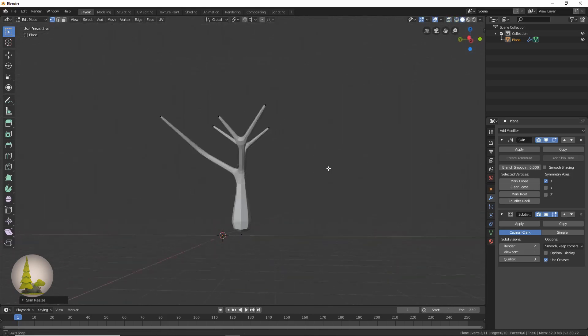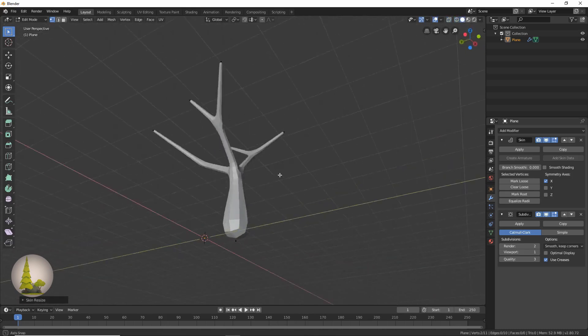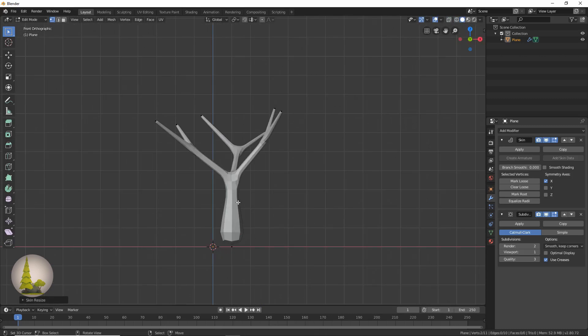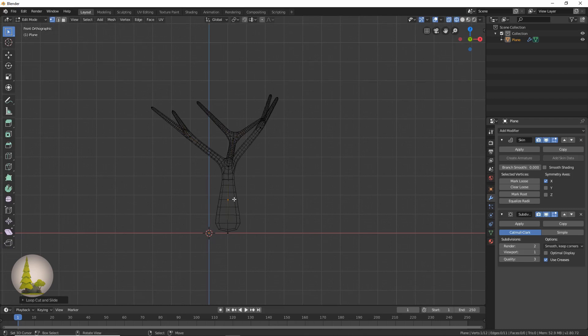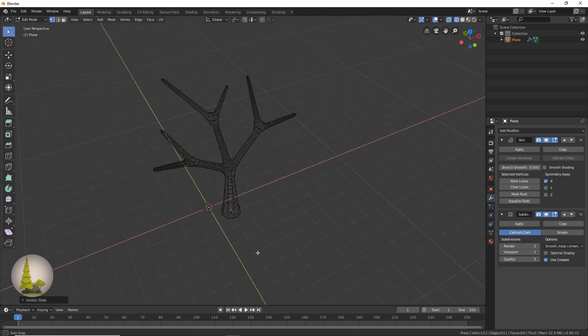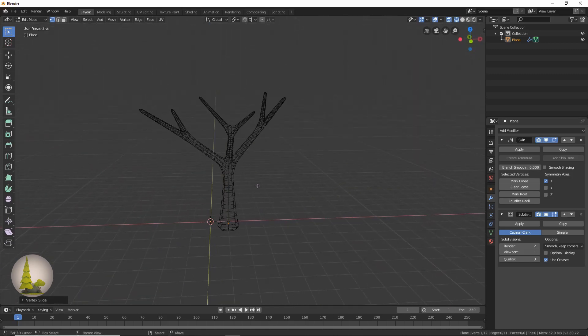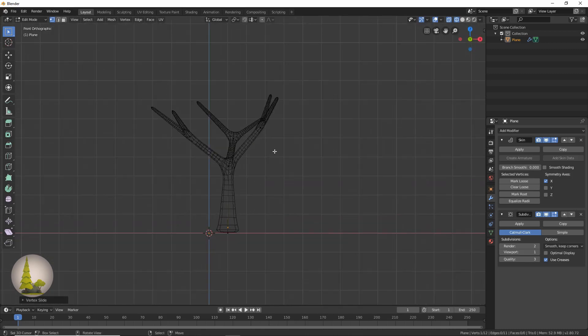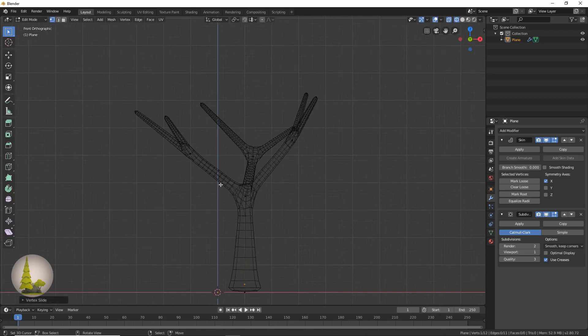So now we've got a tree. It doesn't look very natural yet, so we just need to do a few more things. Go back into wireframe and click Ctrl R, and we're just going to add a point here and then press Shift V to slide it down. That's going to create a more trunk-looking shape. Now we've got very straight branches and we don't really want that because it doesn't look very natural at all.